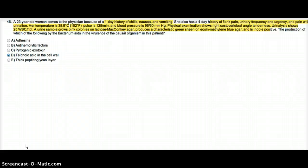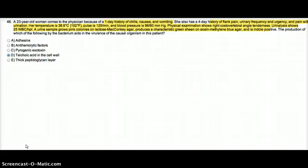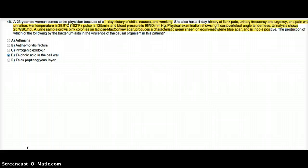Urine analysis shows 25 WBC. A urine sample grows pink colonies on lactose MacConkey agar, produces a characteristic green sheen on eosin methylene blue agar, and is indole positive.